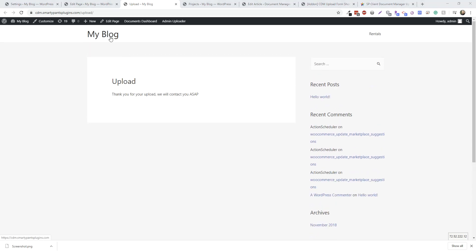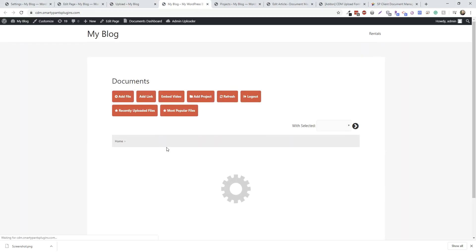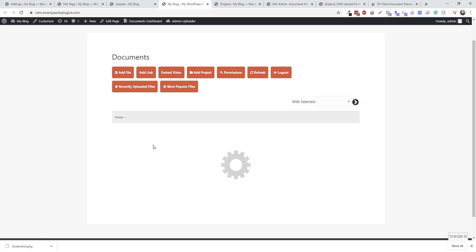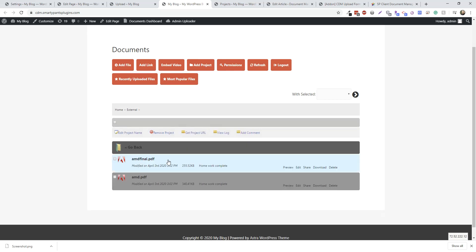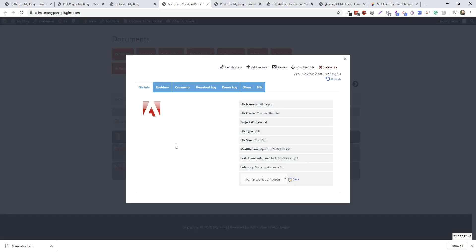So now let's go look at our file area. And it's in the external folder. And you can see our files here. Since I was logged in, it's associating this file with my user ID.